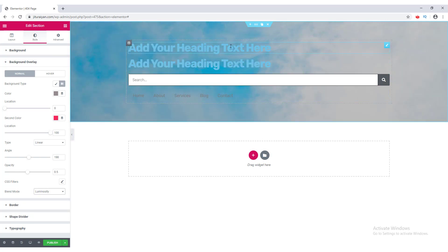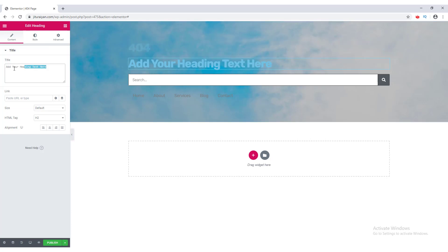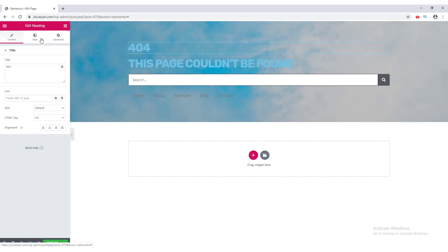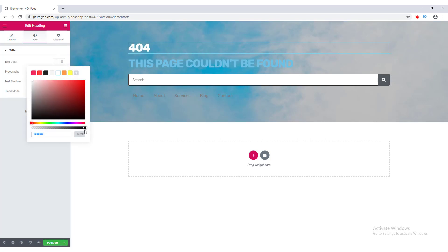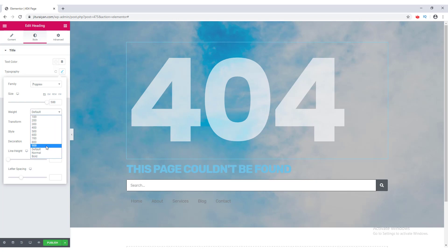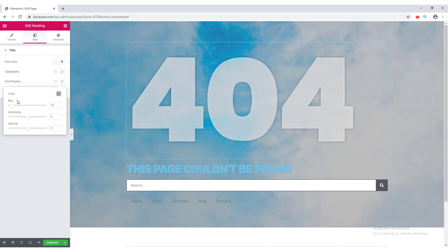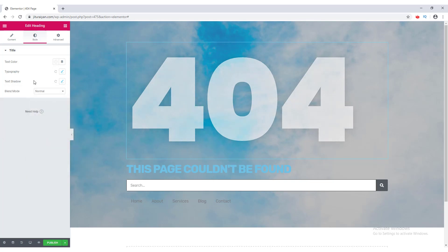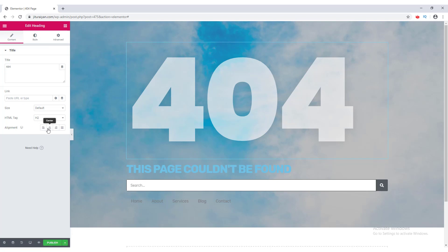That looks cool. Now let's edit the content. I change the first heading text to '404'. For the styling, I go to Style, make its color white and slightly transparent, then go to Typography, set the font to Poppins, font size to 500px, font weight to 900, and add a box shadow.